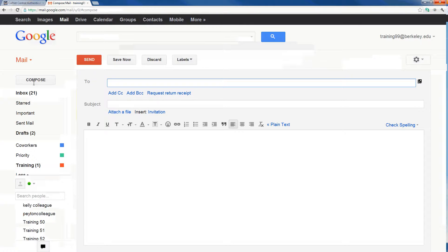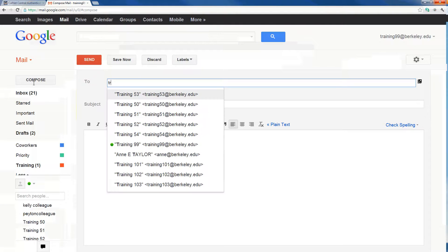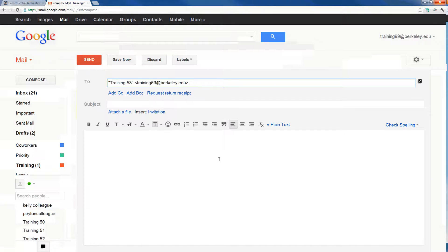Inserting a recipient is as simple as typing in the first few characters of that contact's name. If I start typing in TR, Gmail will show me a list of all contacts in my contact book containing those characters. Initially this list is ordered alphabetically, but over time Gmail will recognize which contacts you're most likely to email and put their name at the top. In this case, I'm most likely to email Training53, so Training53's email appears first — I can simply hit enter to include their address.